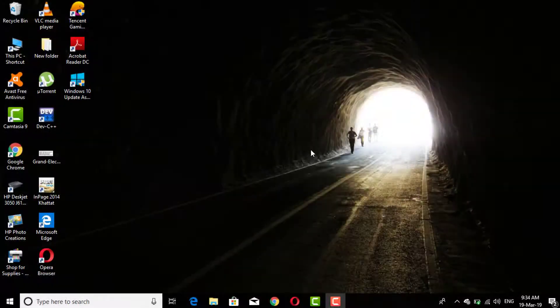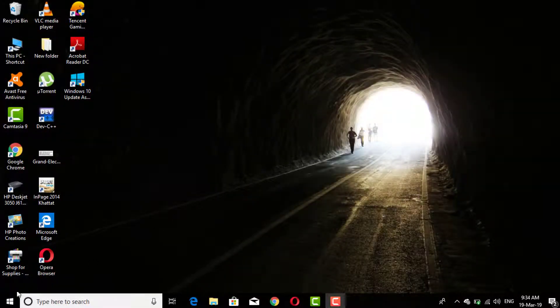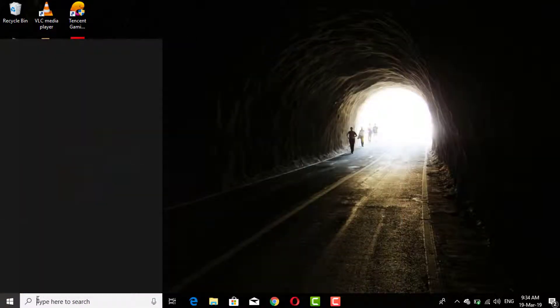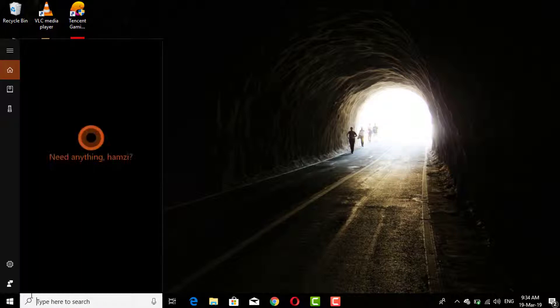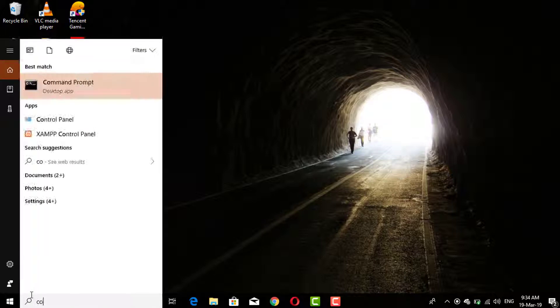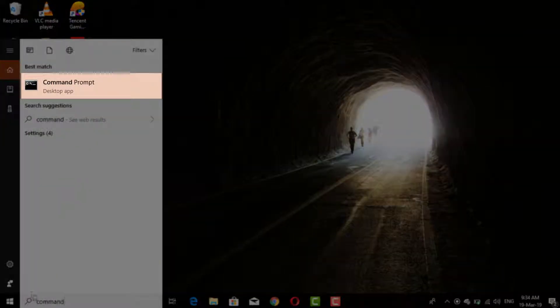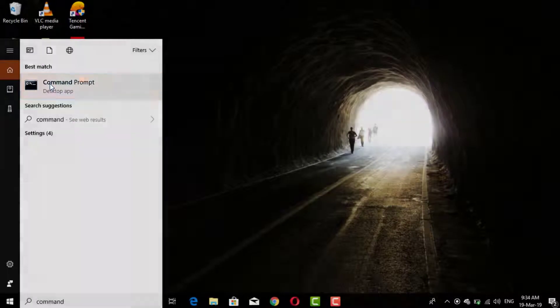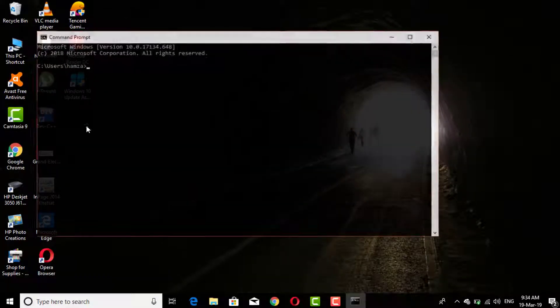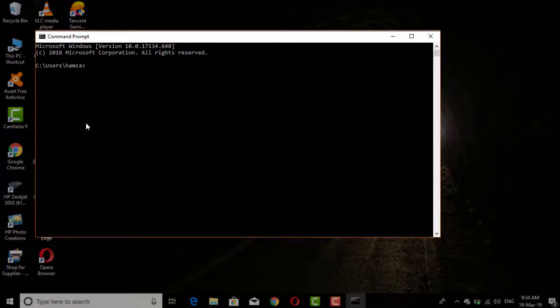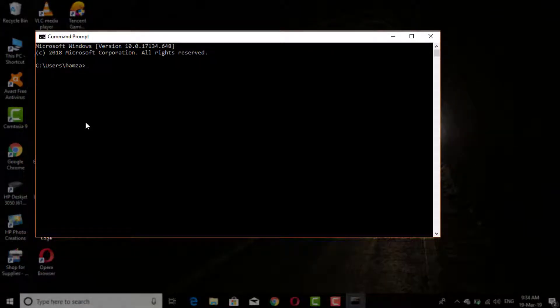Click on start menu and search command prompt. Click on this desktop app. This window will appear.